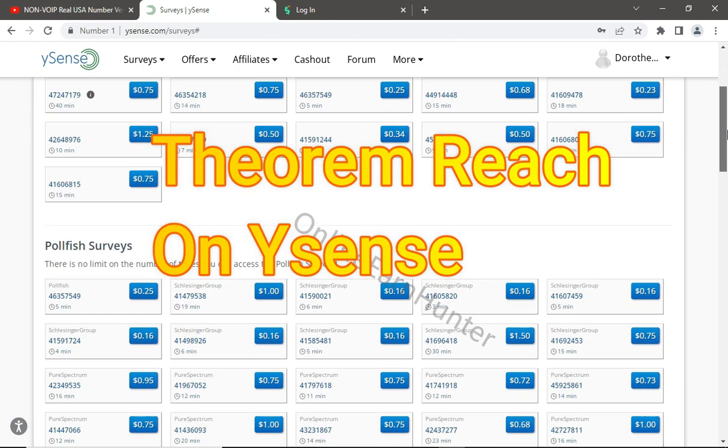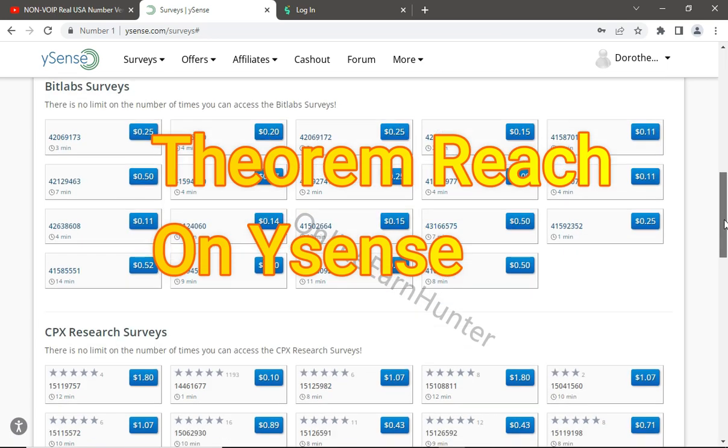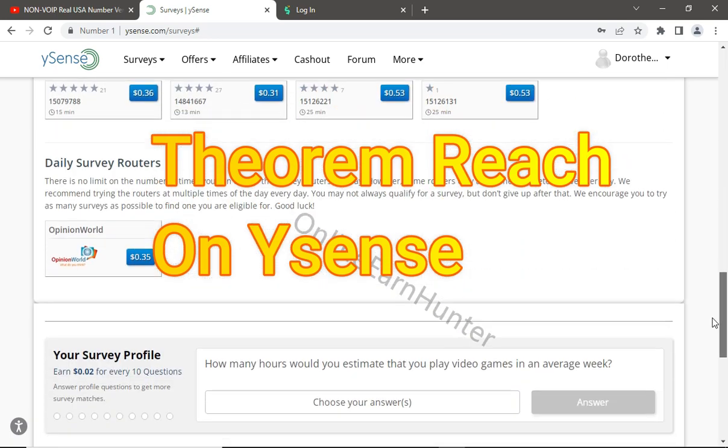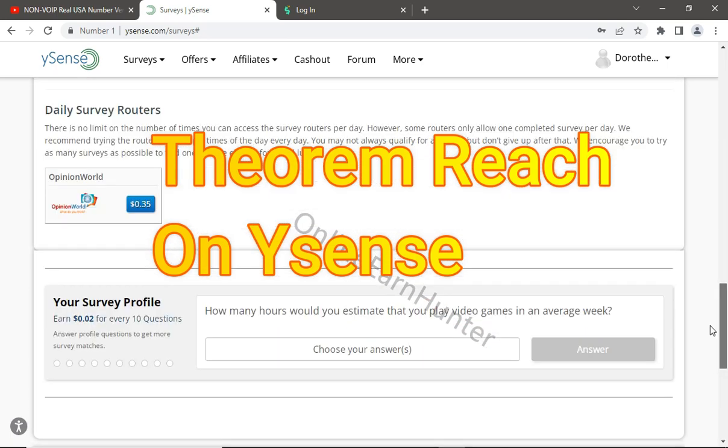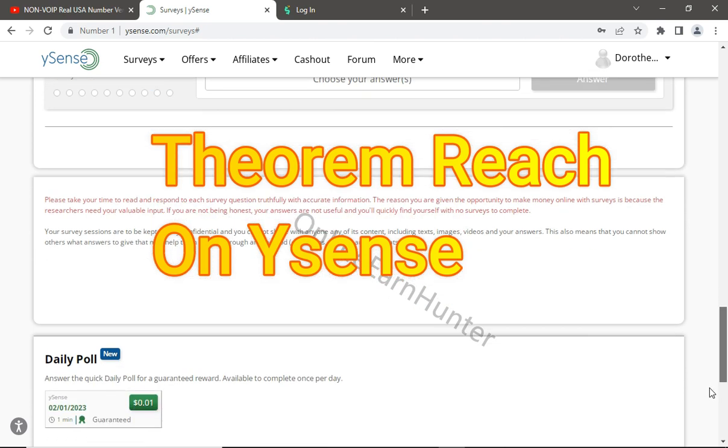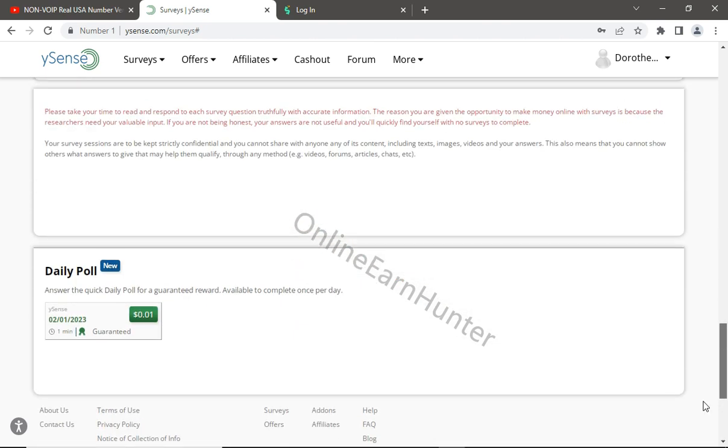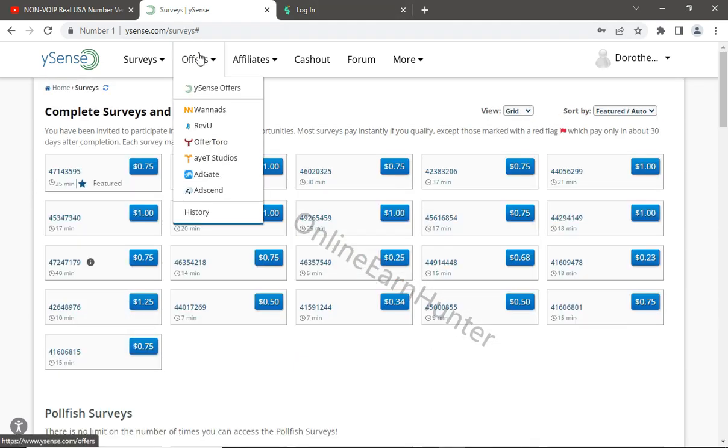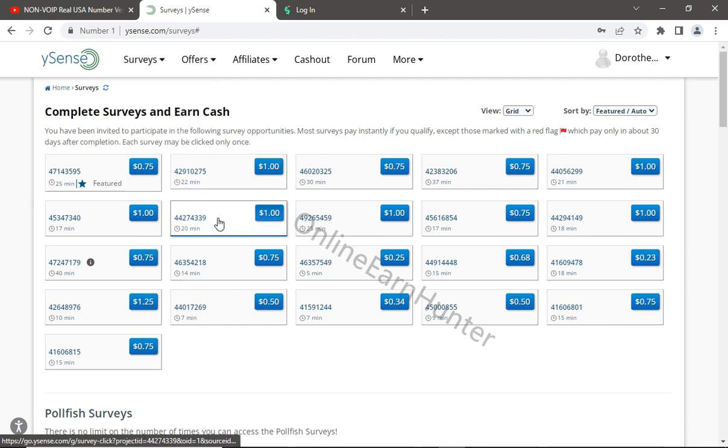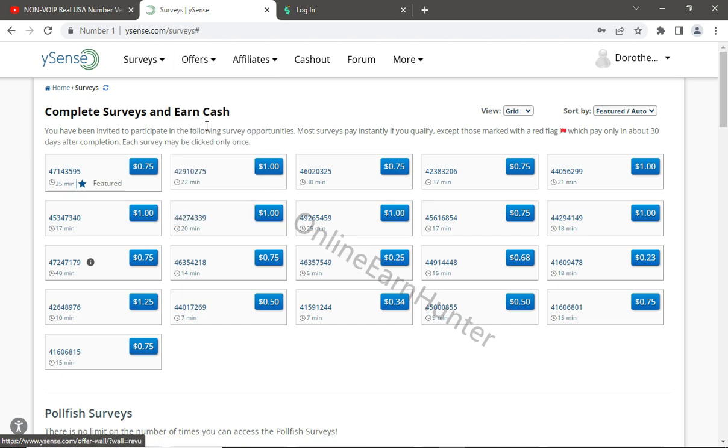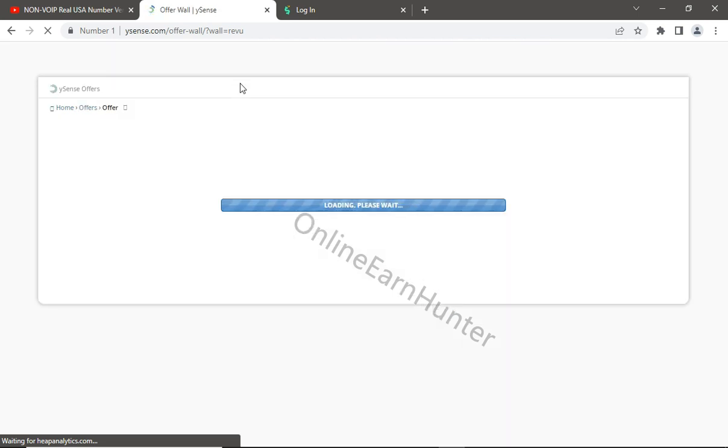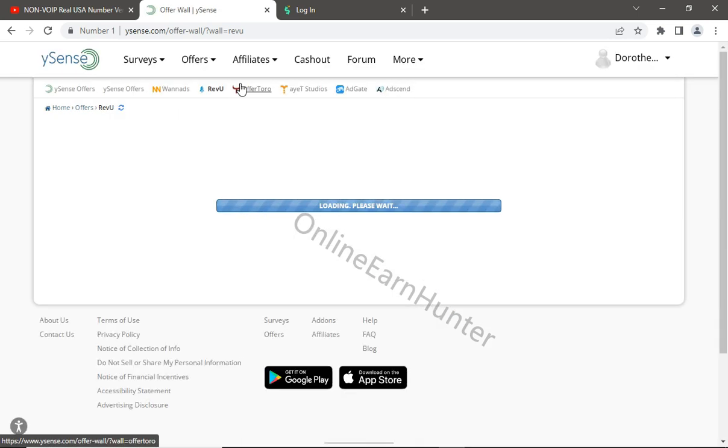For now, this is a very short video. Just go down. It's not here, so just go to Offers here and click RevU. Sorry, it's here. The link is not on the other side, it's here. So just go to Offers, click RevU, and then you should see it.